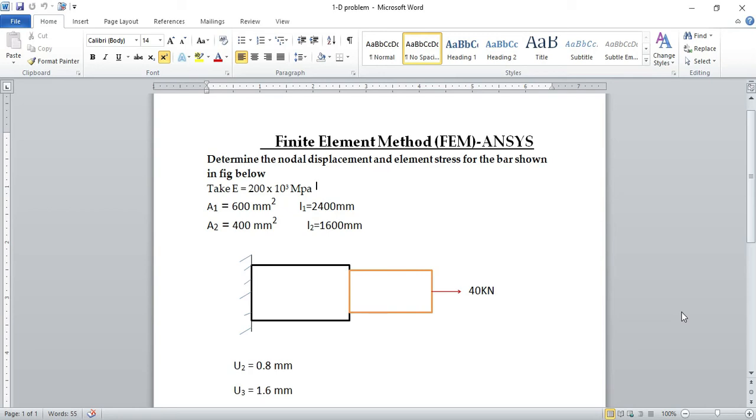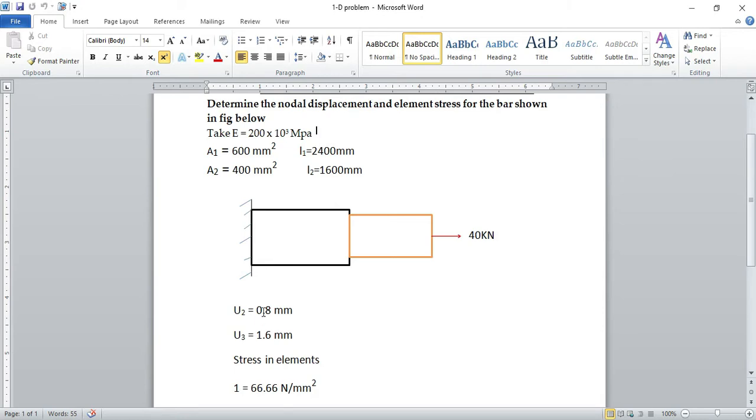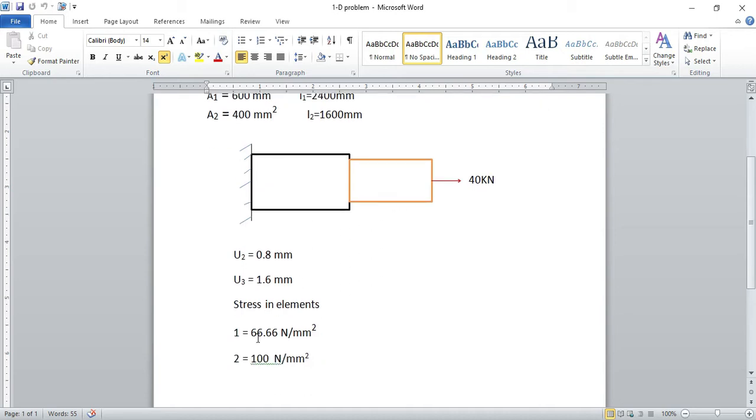Hello guys, today in this video we are going to see how to solve a one-dimensional problem in ANSYS. I solved a problem by using numerical calculations of one-dimensional problem.